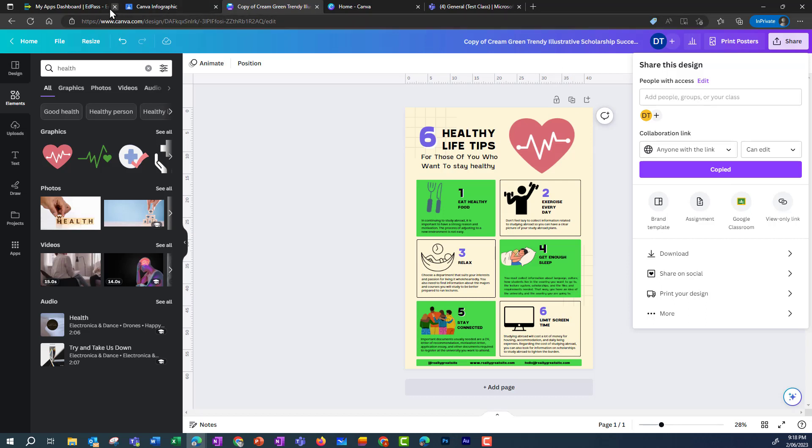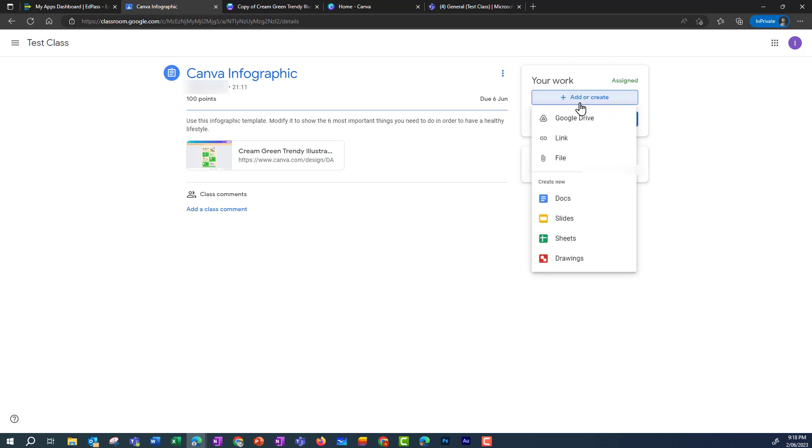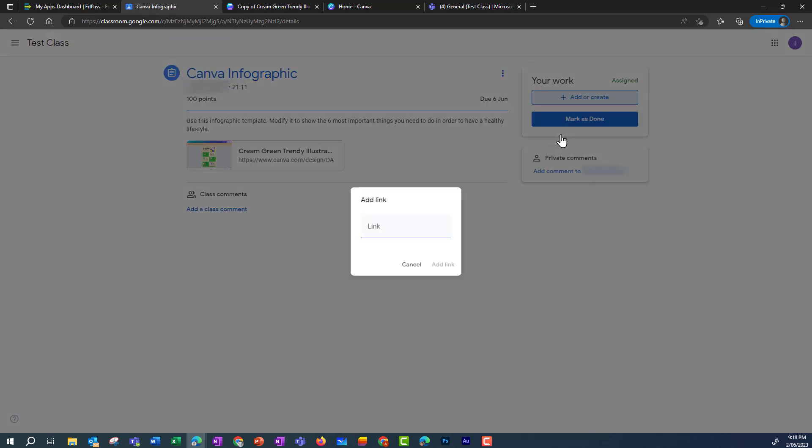And then they need to go back into their Google Classroom and add or create. And then choose Link and paste in that link. And add link.